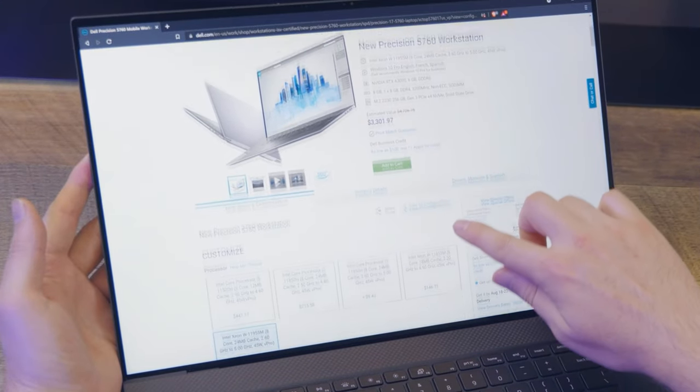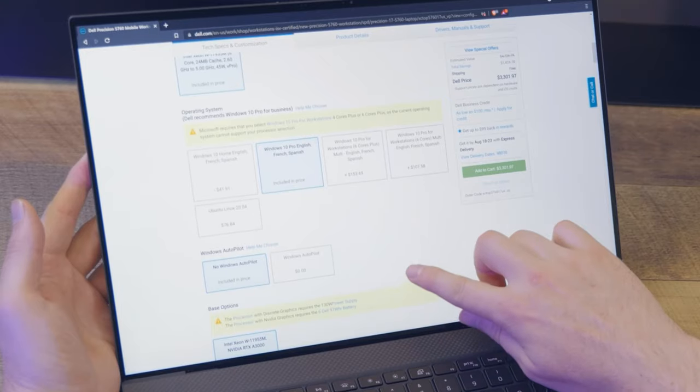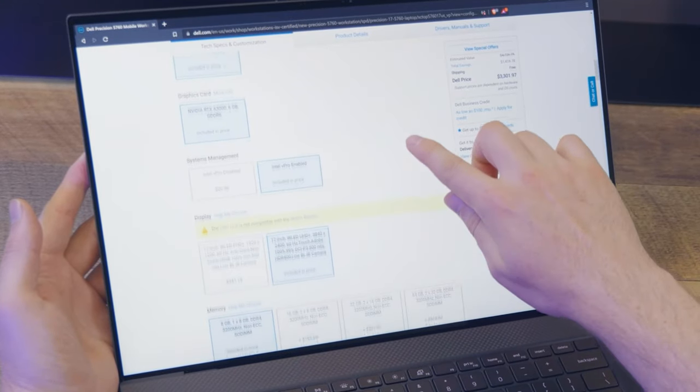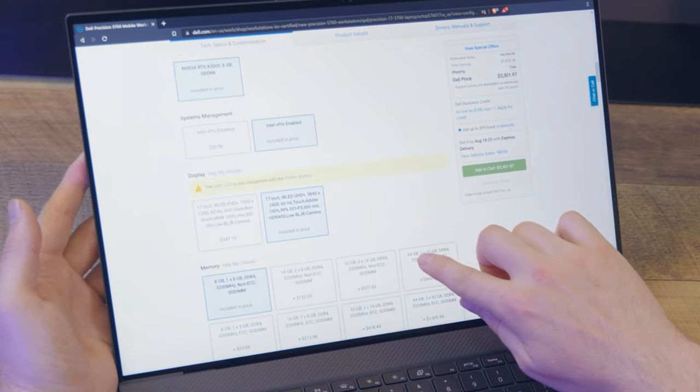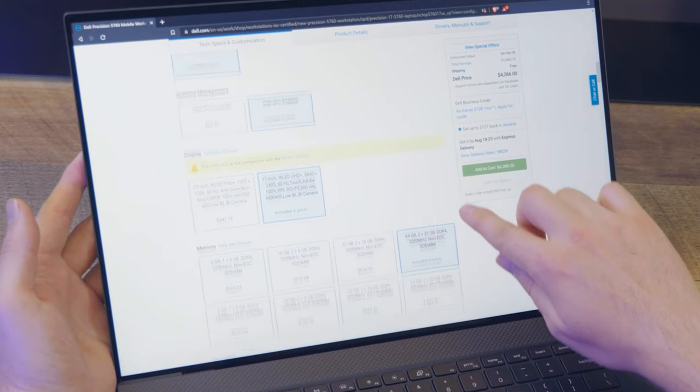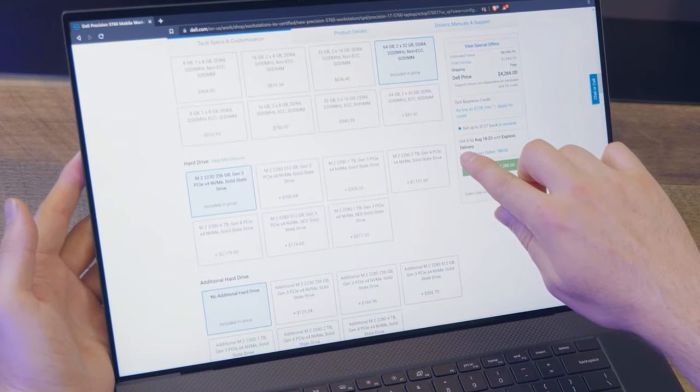Unlike some other PCs, the Dell Precision is highly configurable for your specific workflow needs, so prices can range from $2,000 to $7,000, depending on the components you choose.